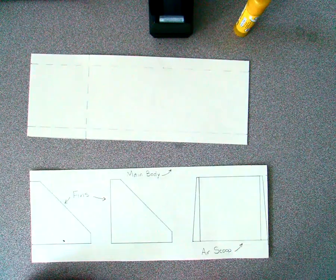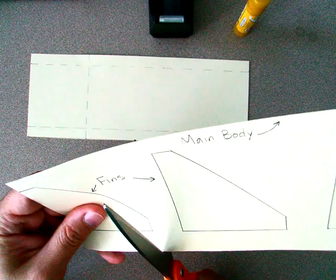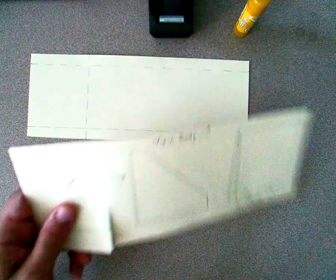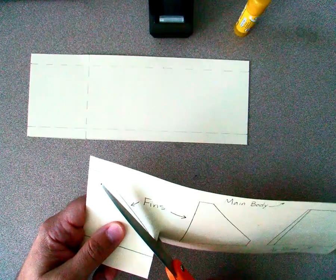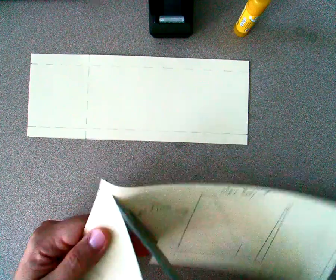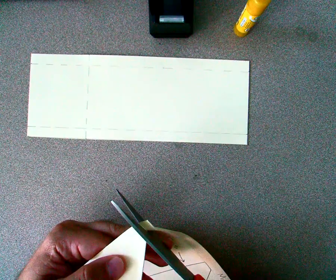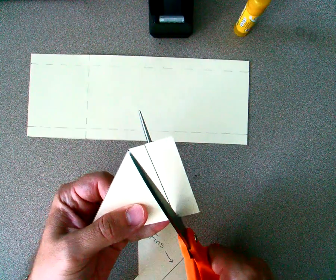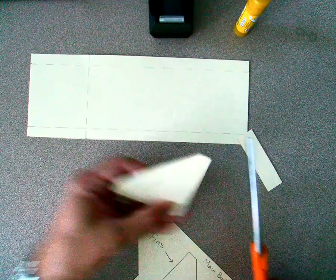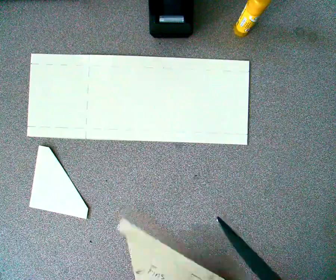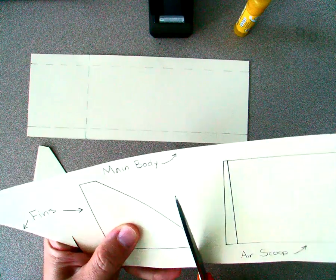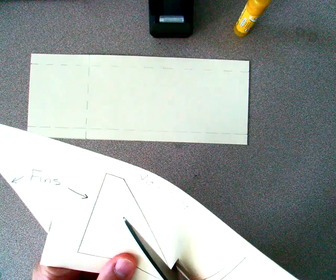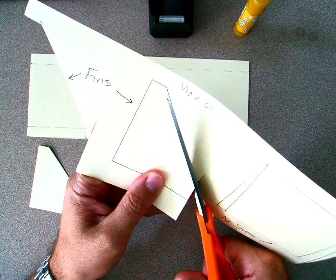Now we have our two fins and our air scoop, and we simply cut right along the outside edge of each one. These should look like squares with the corner cut off, and they should both be identical sizes. Once we're done cutting them out, we'll compare to make sure that we drew them exactly the same.